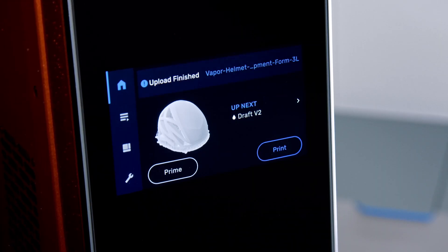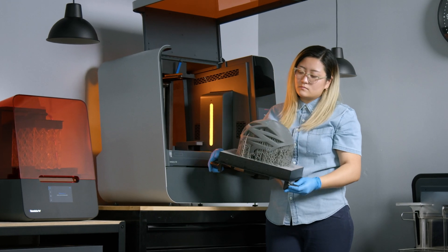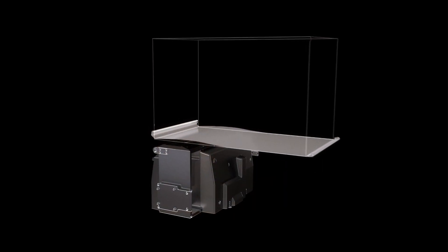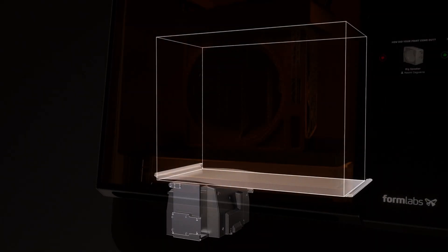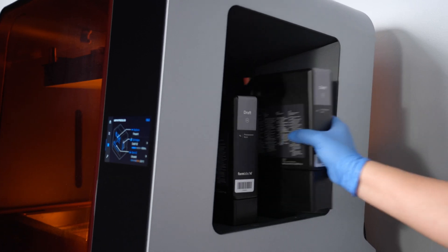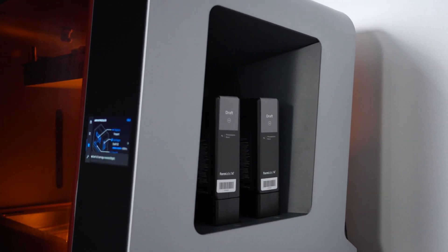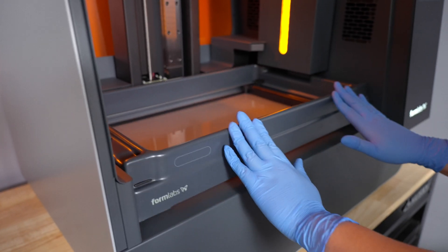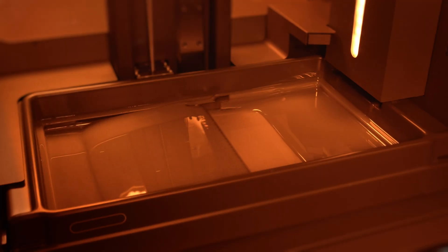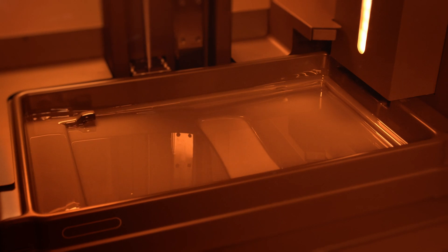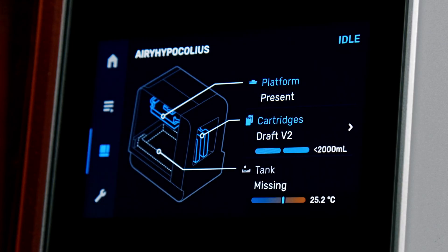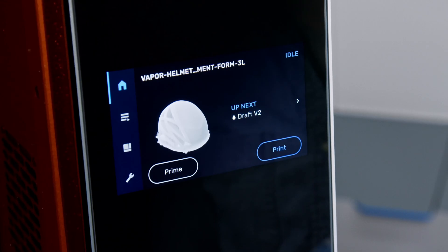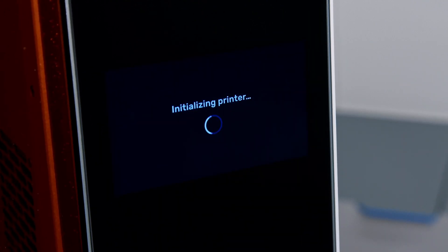Once uploaded, you're ready to print. The Form 3L and Form 3BL offer a build volume five times superior to our desktop 3D printer. To support this larger build volume, the Form 3L and Form 3BL use two resin cartridges so it can complete a large print without intervention. Before starting the print, make sure the build platform, resin cartridges, and resin tank are ready inside the printer. The sensors detect resin levels and the resin tank will fill automatically during printing. The printer automatically detects when all elements are inserted correctly and lets you know when you're ready to start a print.